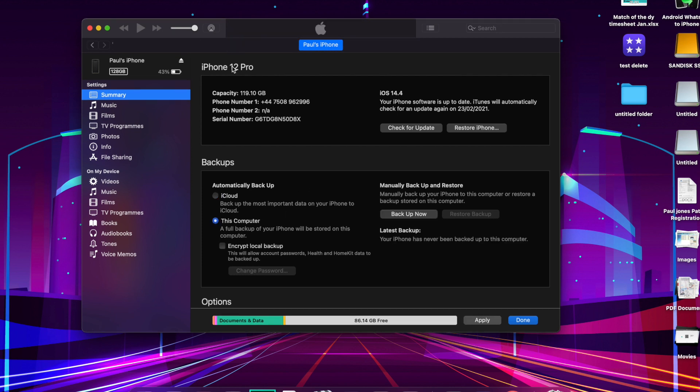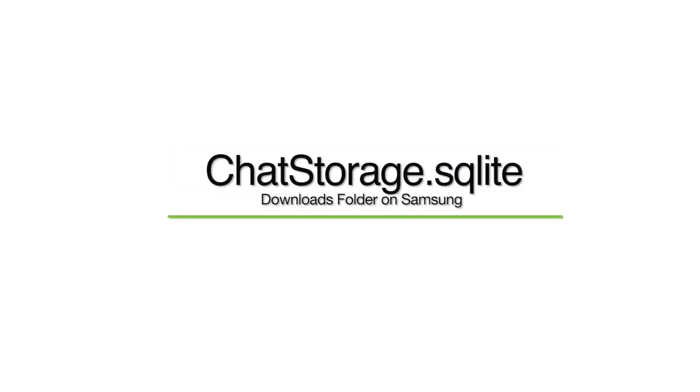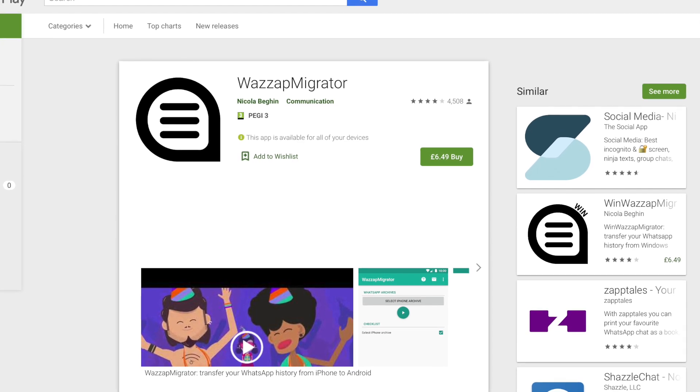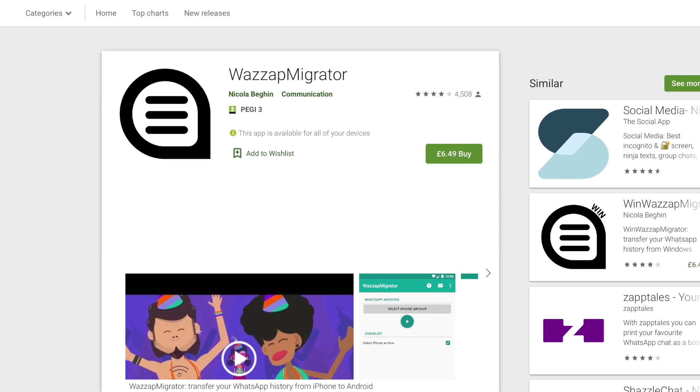Now install the WhatsApp Migrator extractor desktop application on your computer and launch it. From here, load the most recently taken iTunes backup and extract it. Once extracted, you can save it to your local storage or to your Google Drive. If you choose local storage, connect your Samsung S21 to your computer and manually move the chat_storage.sqlite file to the Downloads folder on your phone storage. Then download the WhatsApp Migrator tool onto your Samsung phone and select the recently transferred iPhone backup. This will extract that backup onto the phone with those WhatsApp chats, and you can sort that out with WhatsApp later on.